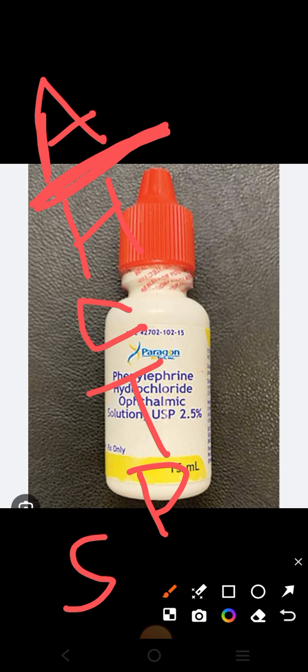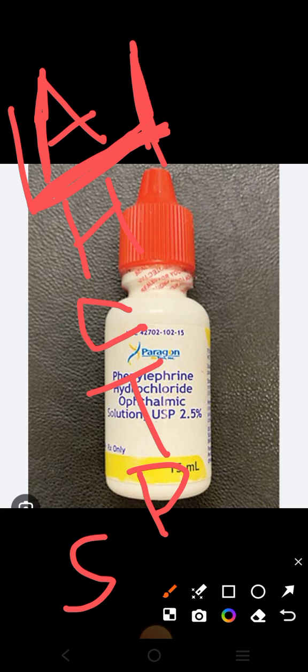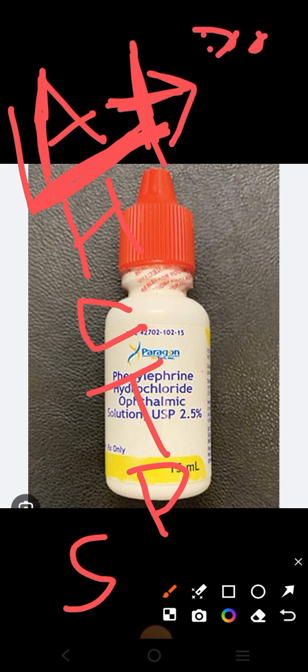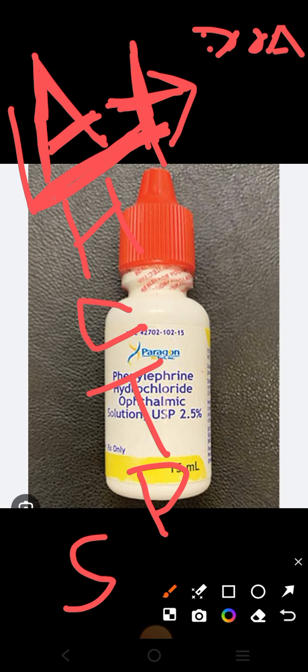We hear a lot about atropine in forensic medicine and pharmacology, so it may seem like it's the most commonly used mydriatic — but this is wrong. Atropine has a duration of action of one to two weeks, meaning seven to fourteen days. If used as a mydriatic, it will dilate the pupil and cause blurring of vision for seven to fourteen days. If we want cycloplegic refraction to check refractive error, we should not use atropine.